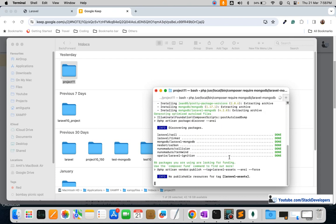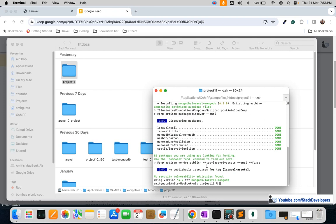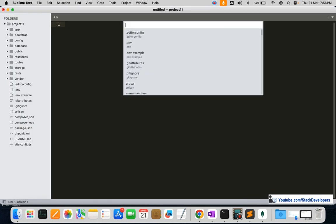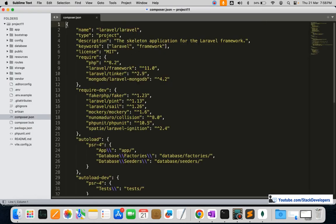The package has been installed — version 4.2 has been installed. You can verify this by opening composer.json, where you can see the mongodb/laravel-mongodb package version 4.2, the latest version, has been installed for our Laravel 11 website.